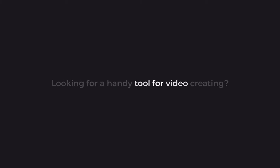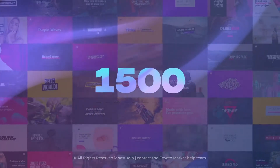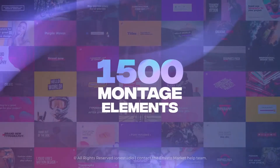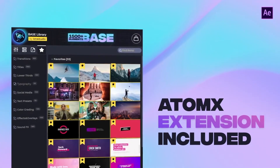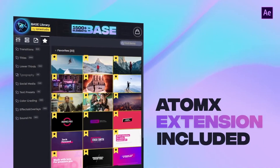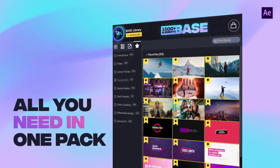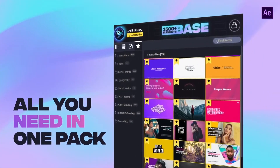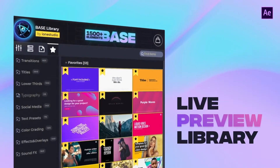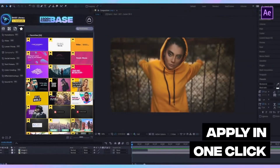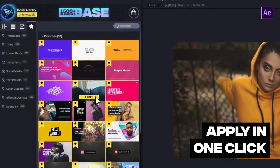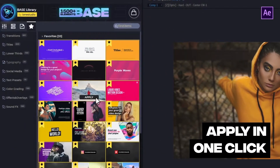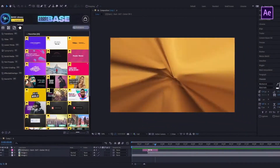Looking for a handy tool for video creating? Over 1,500 unique elements for your video! Handy Autumn X Extension contains everything you need for your successful work. Live preview library will help you find and apply any elements in just a few seconds. Choose a preset you like and apply it with one click.